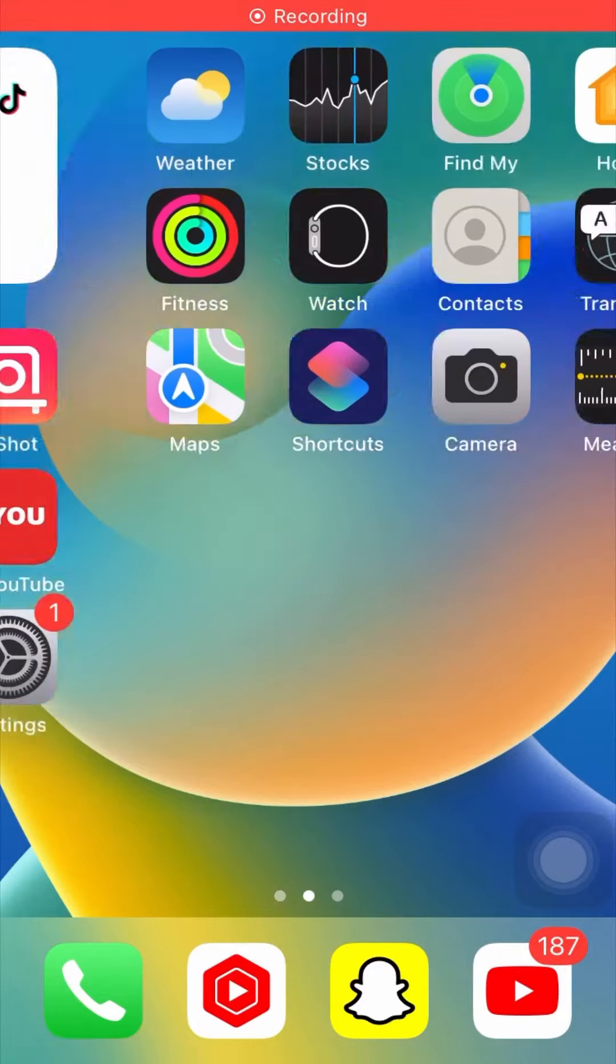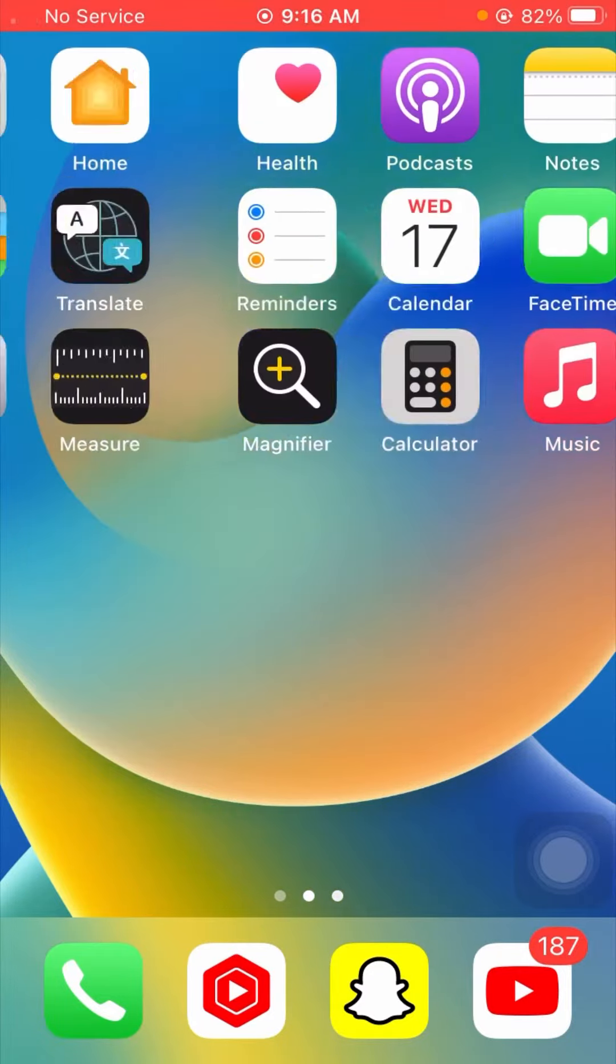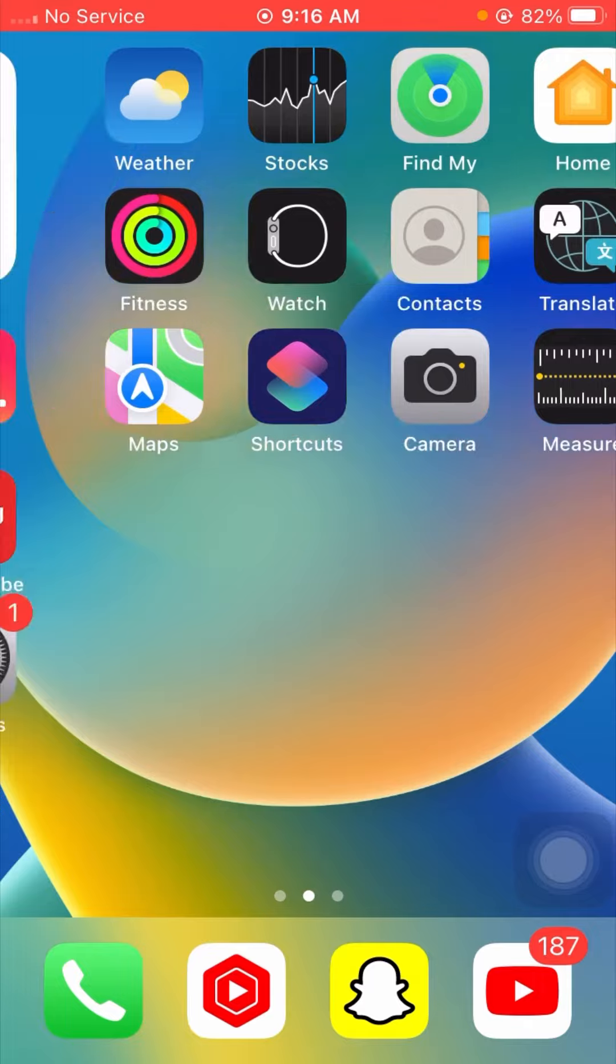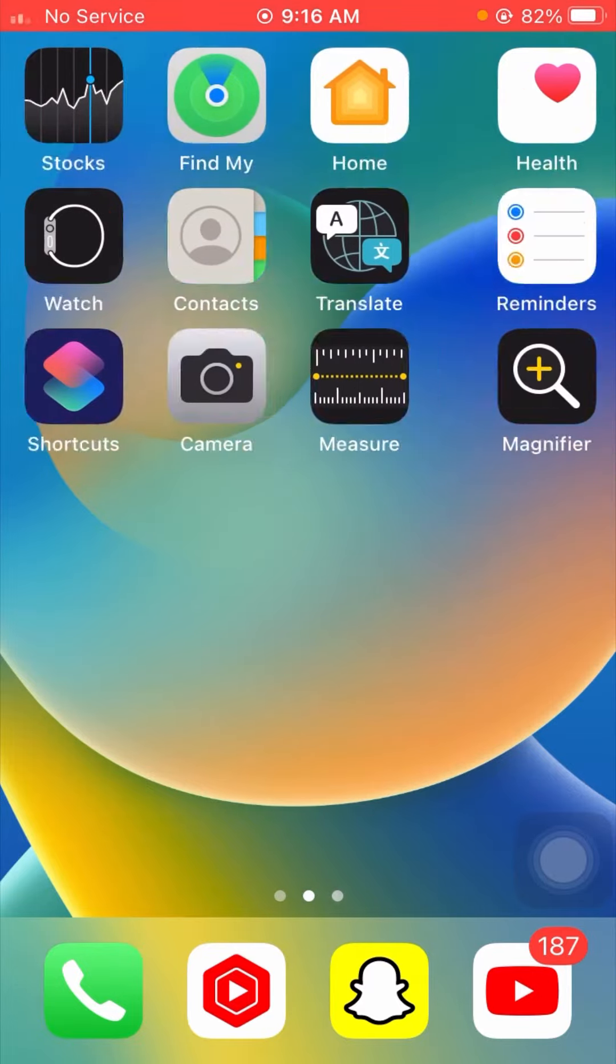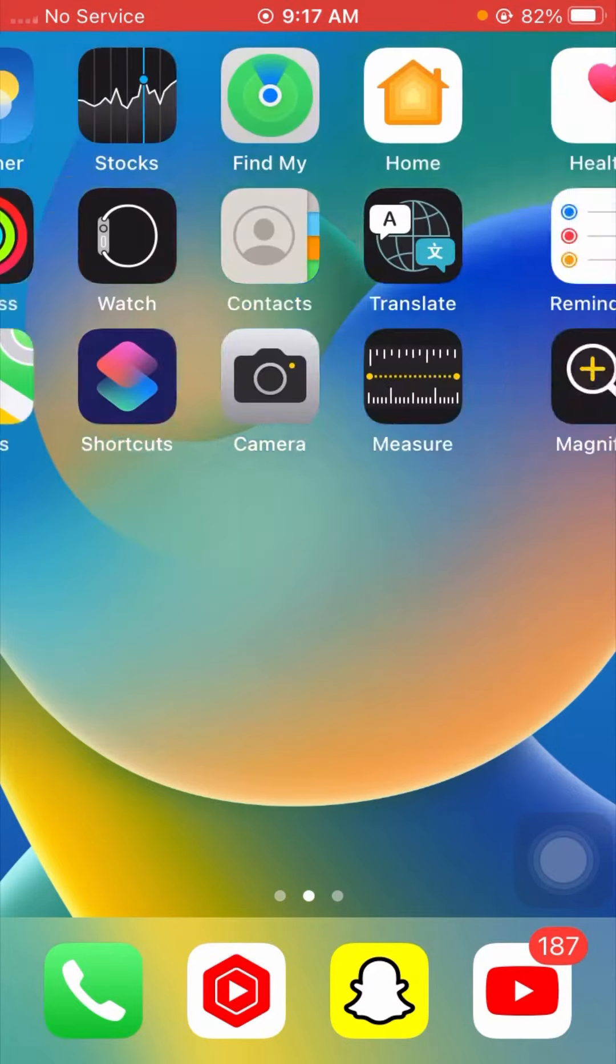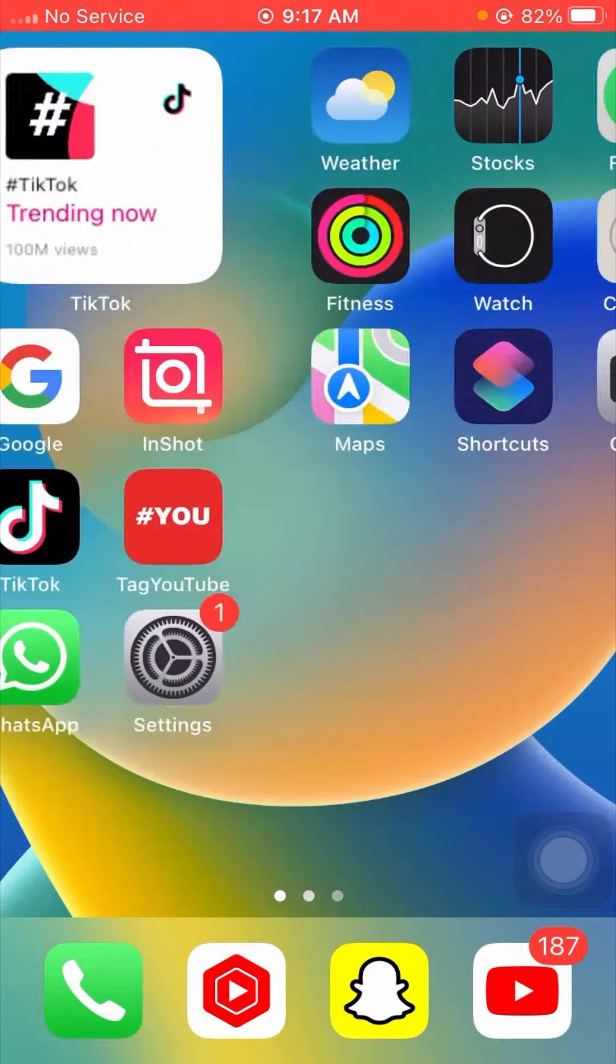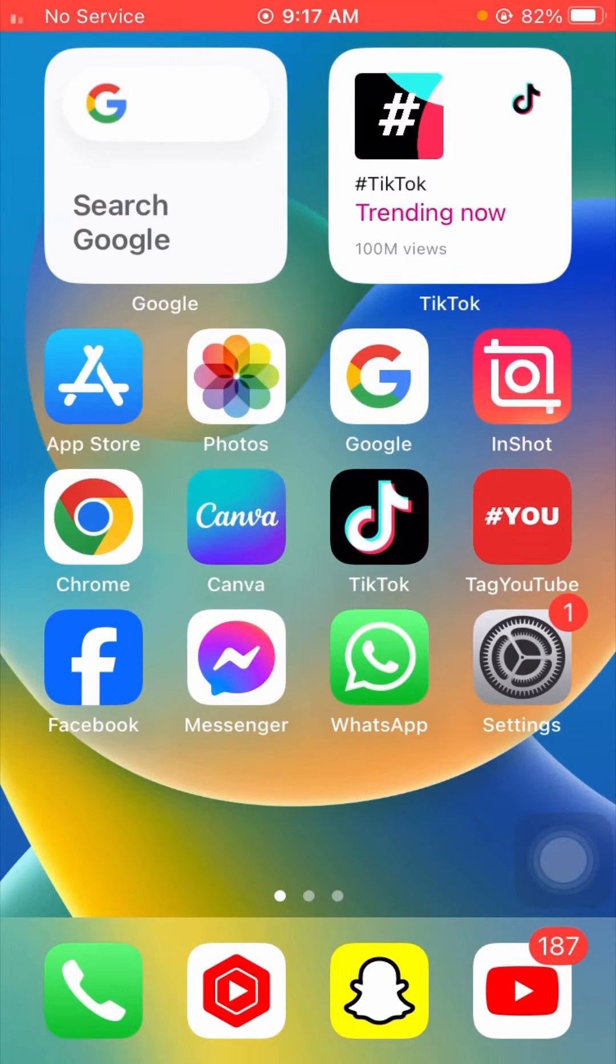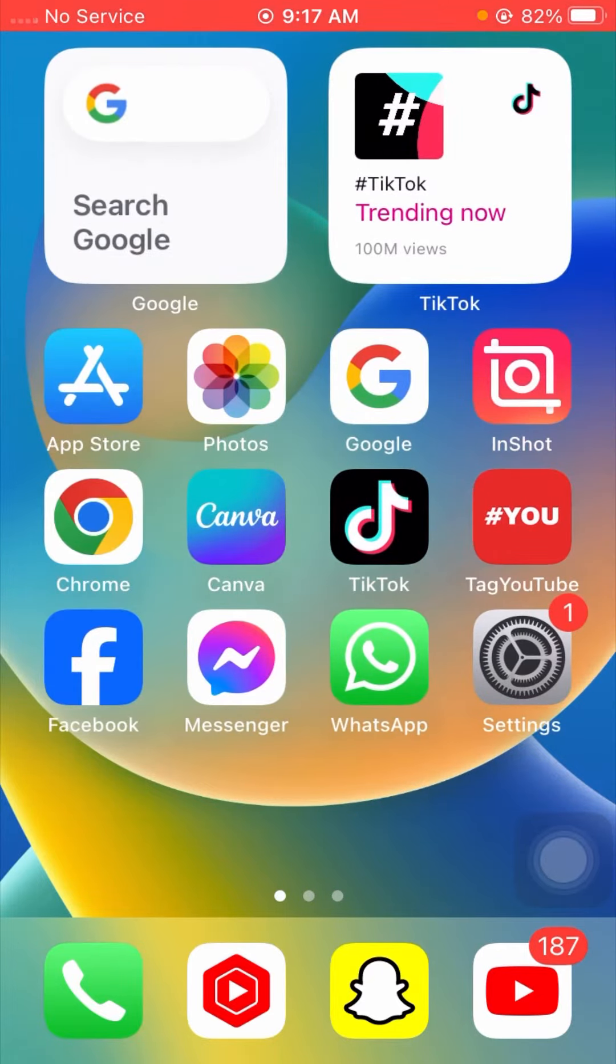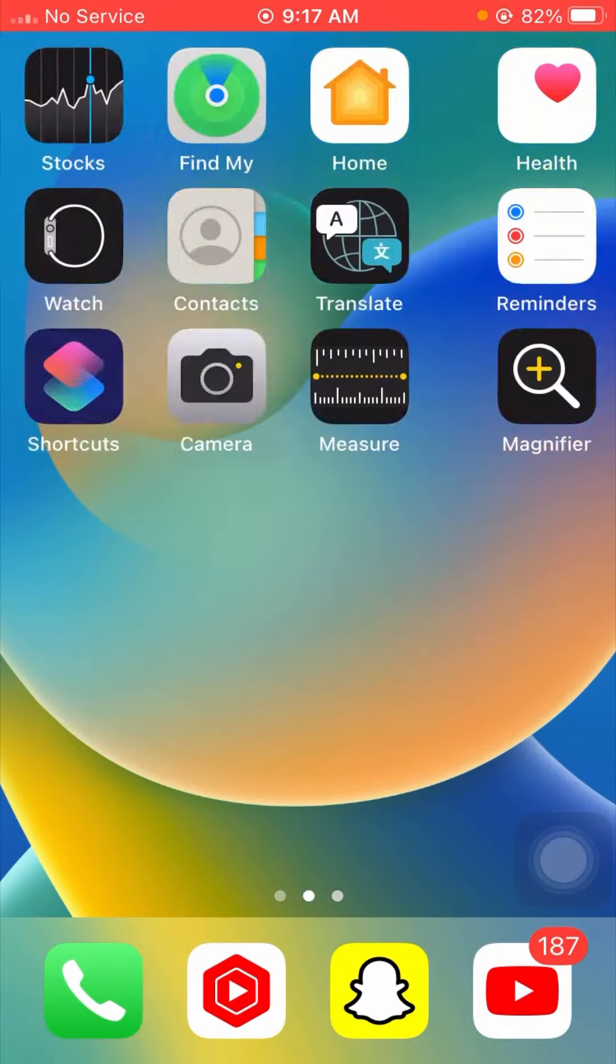Hi guys, welcome back to my YouTube channel and to my new informative video. I am your friend Hasnan and you are watching Albios Tech. In this video, I am going to tell you how to put a clock on the home screen on iPhone iOS 17.